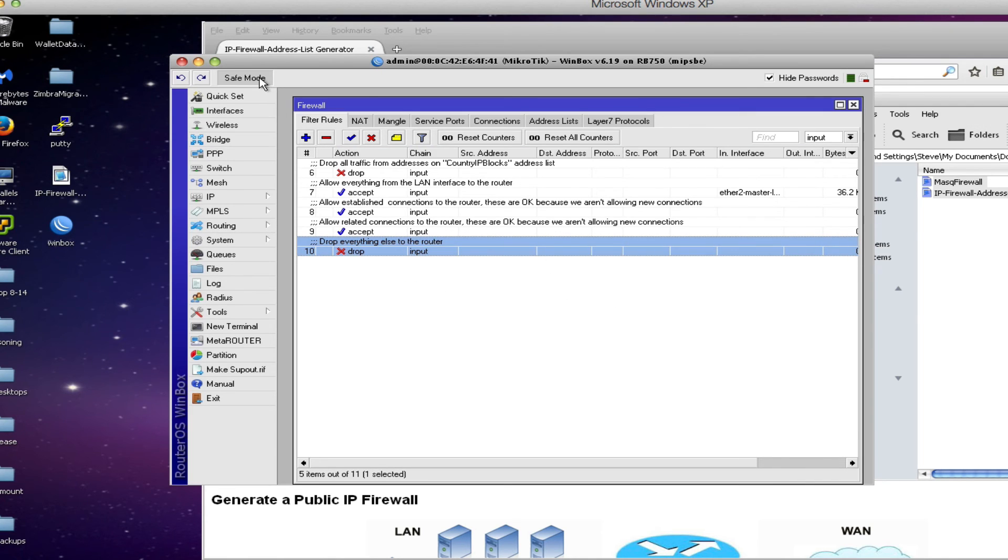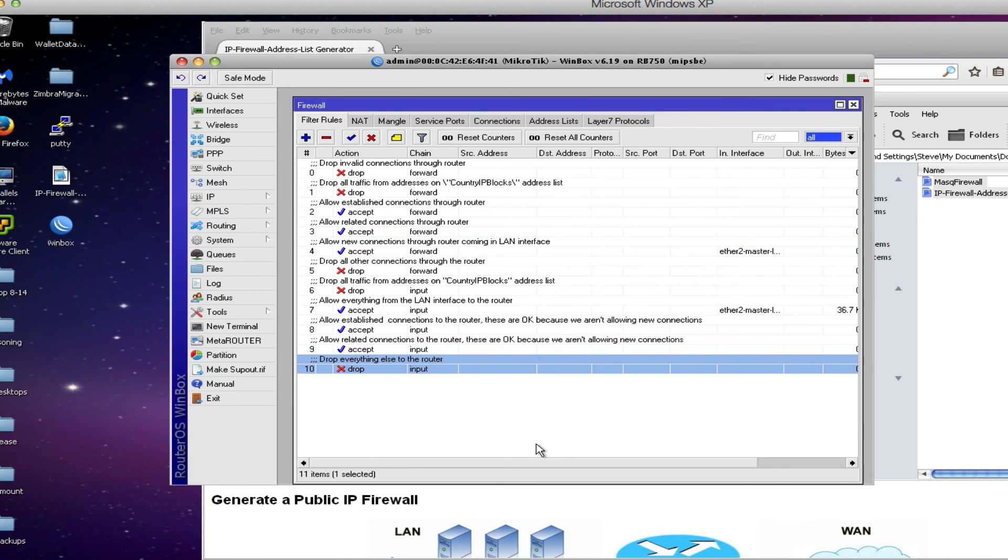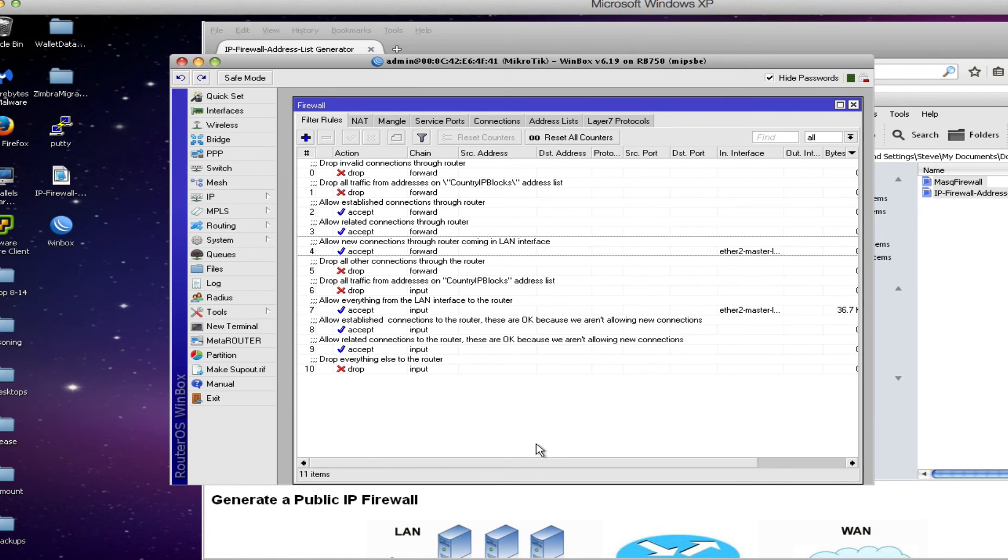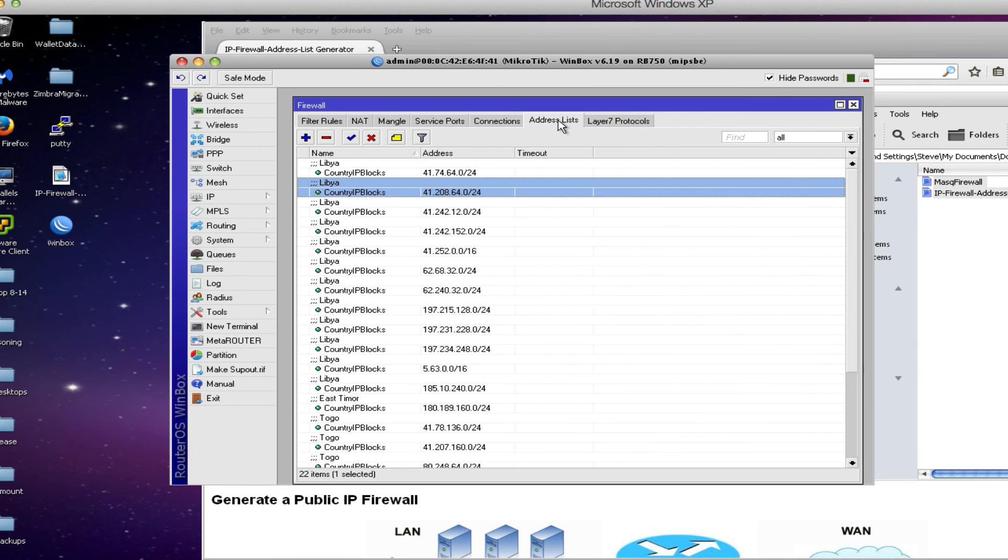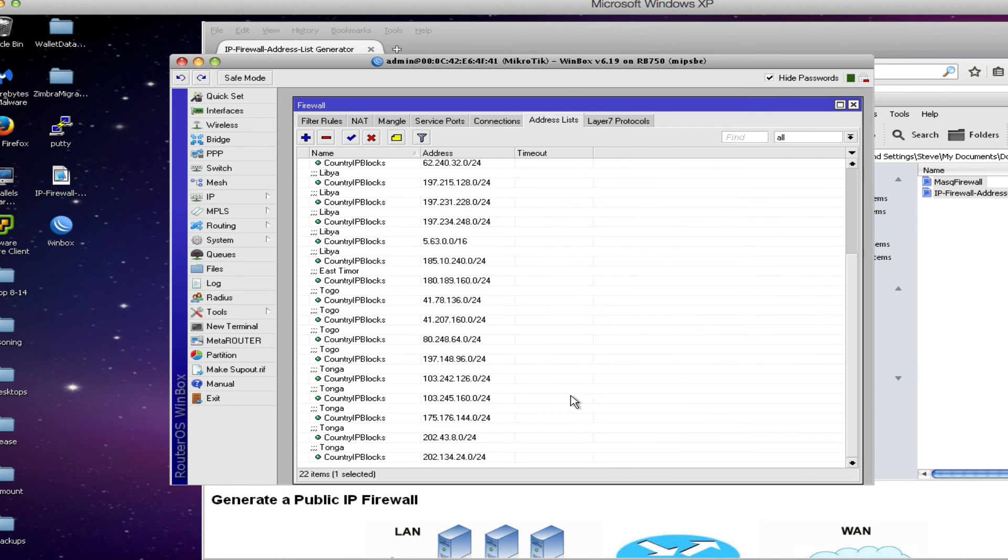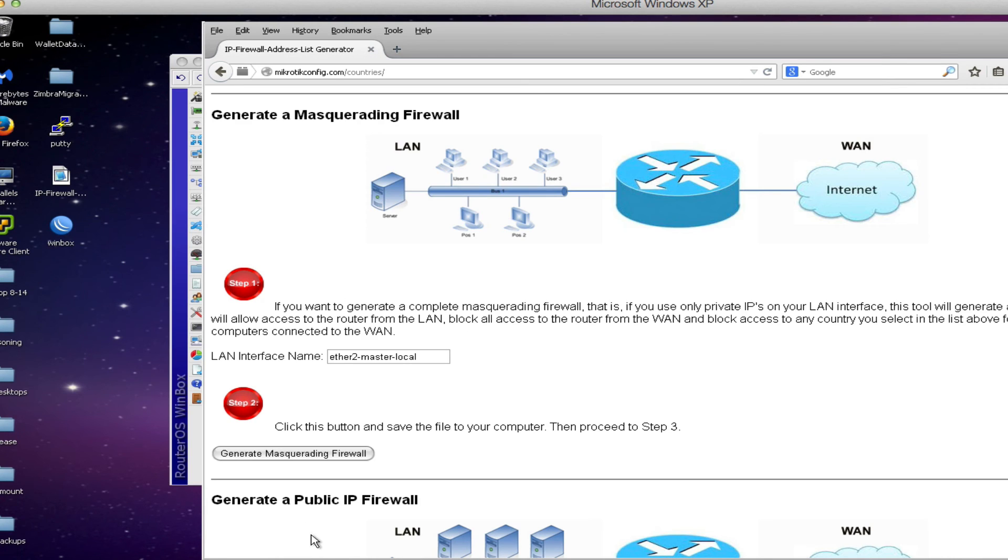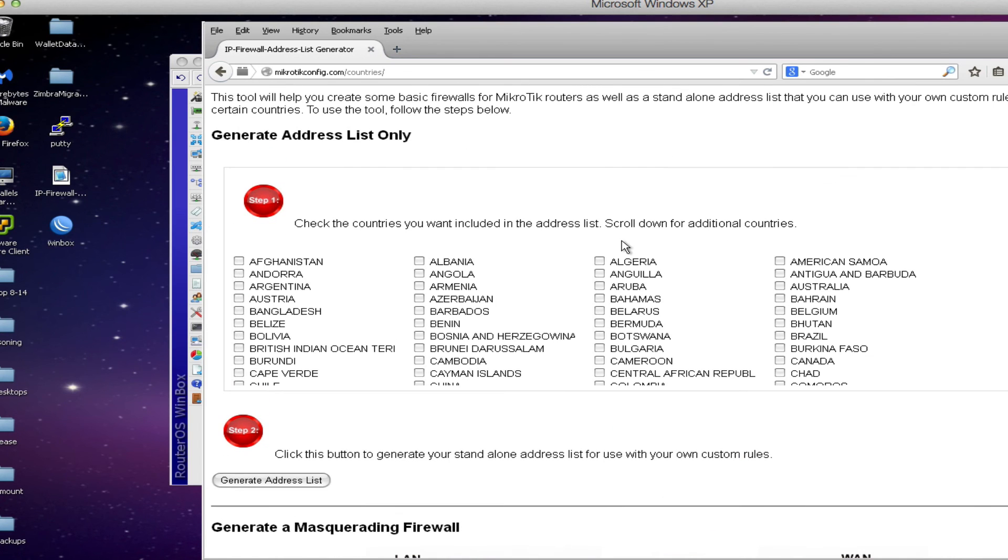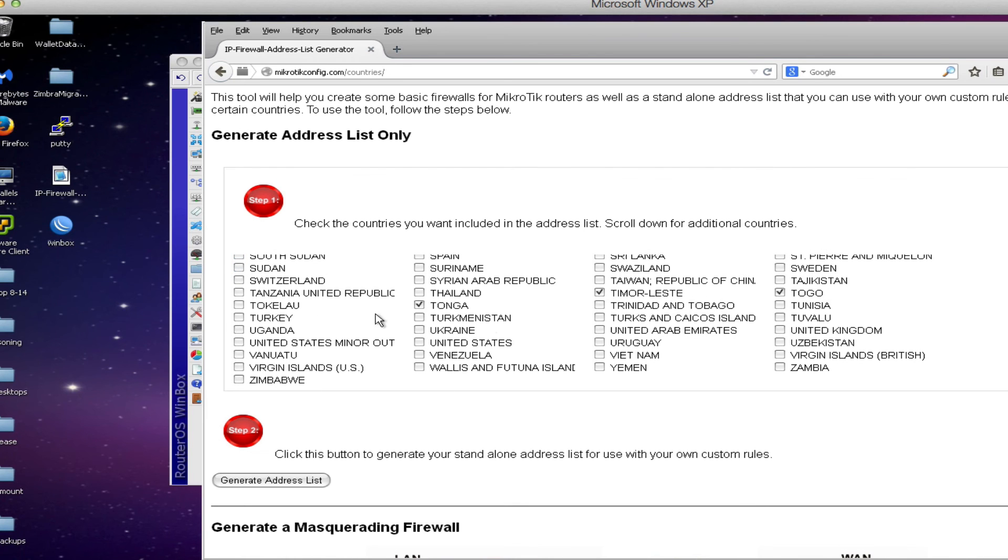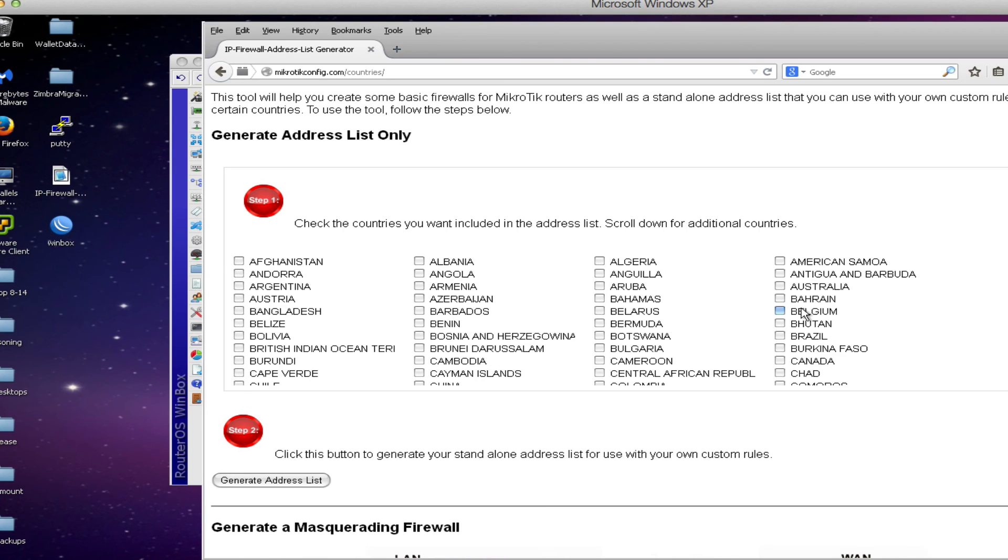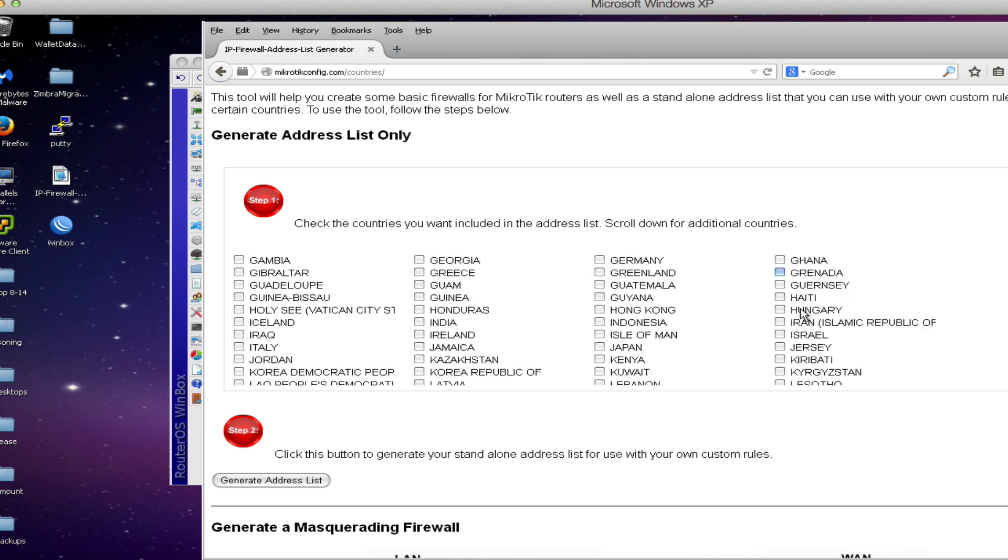Once we've done that we can exit safe mode and now we have a fully functional firewall that will block access for our users to any countries that appear in the address list. If you decide at a later time that you want to add more countries to your list you can do that as well.